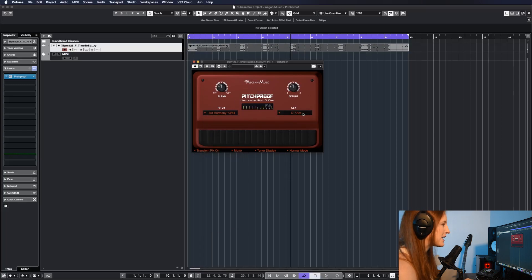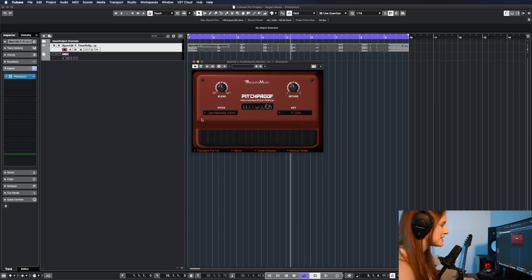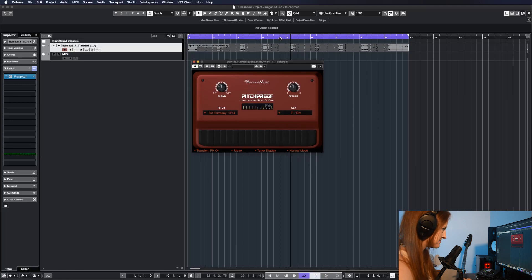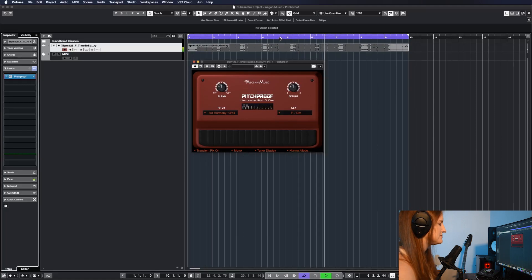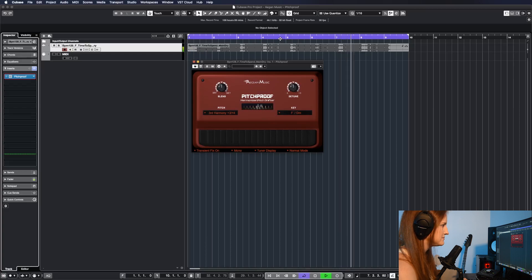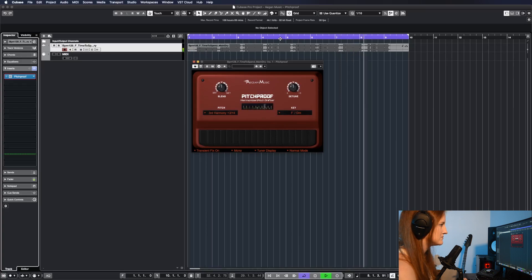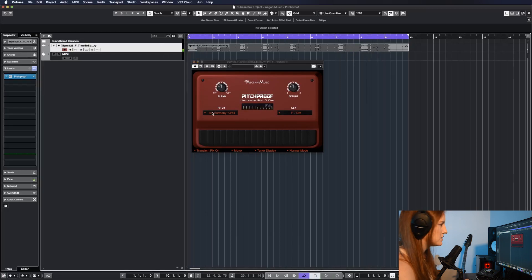And over at key, you're going to tell it what is the key of your audio source. So for me, that is F. I'm going to change that. And let's take a listen to the default setting. It's time to spend more time with you. More time on us and the things we do.